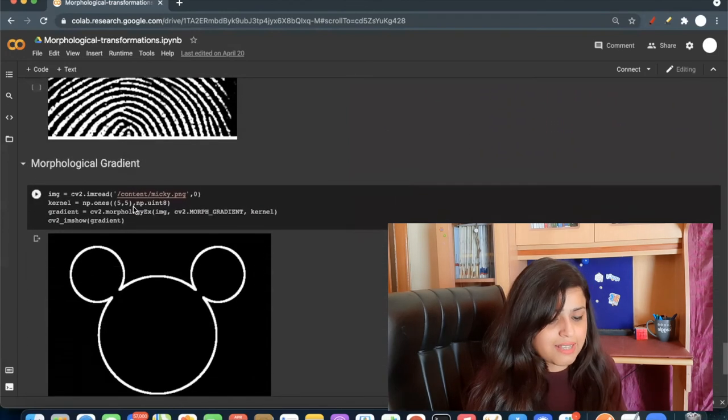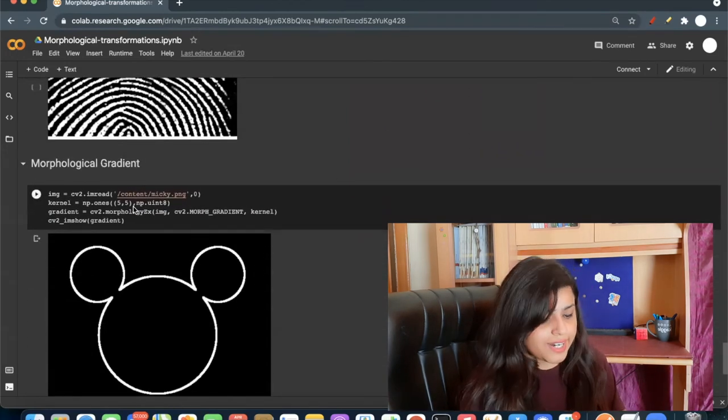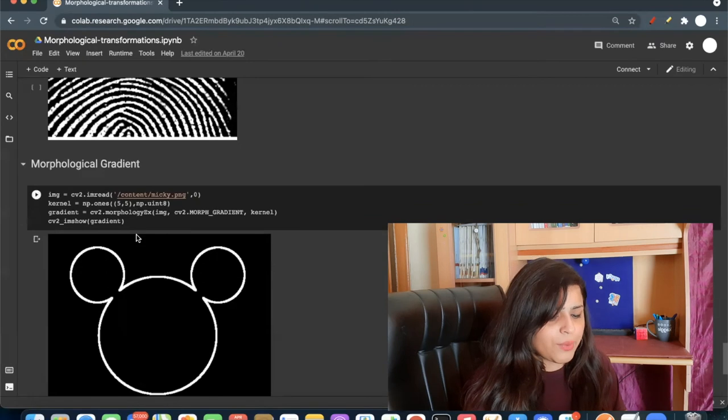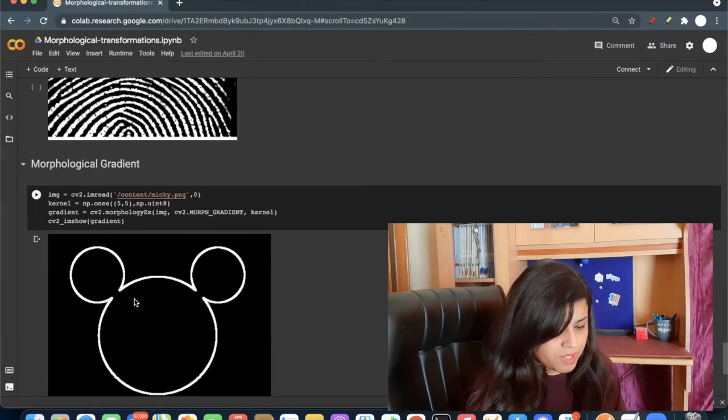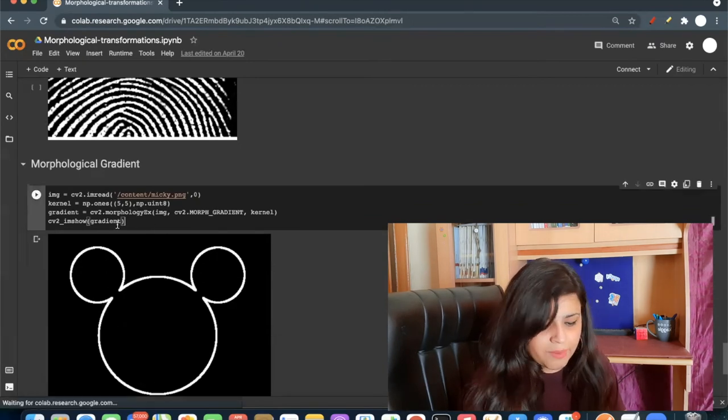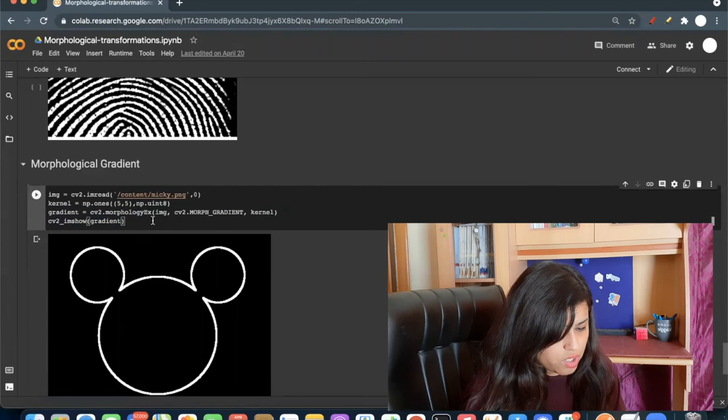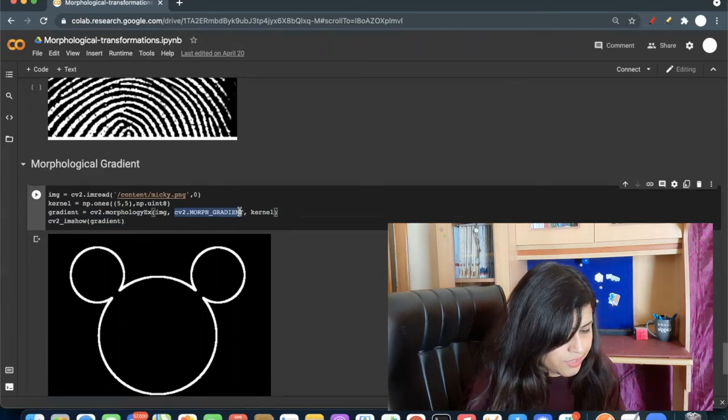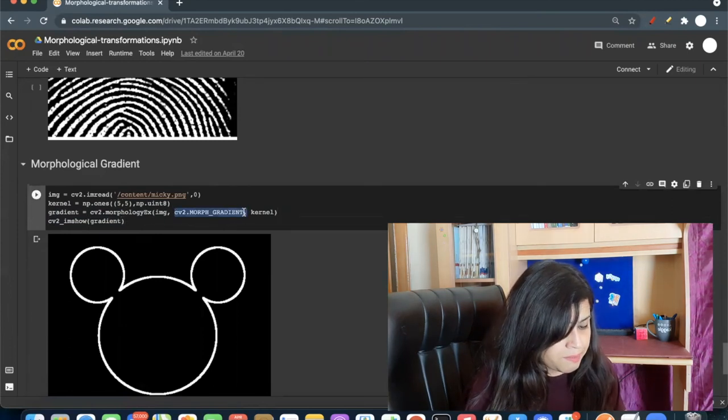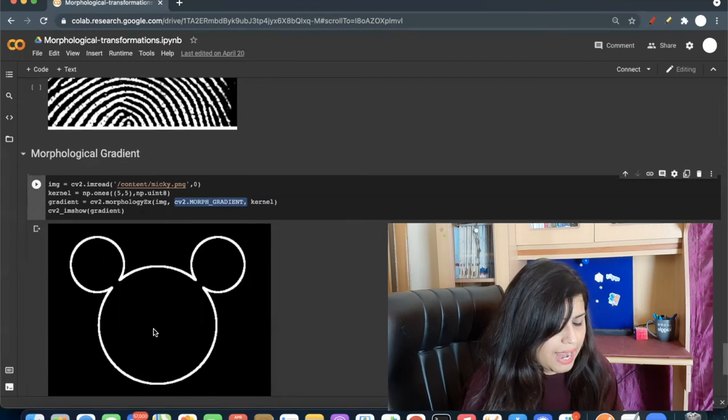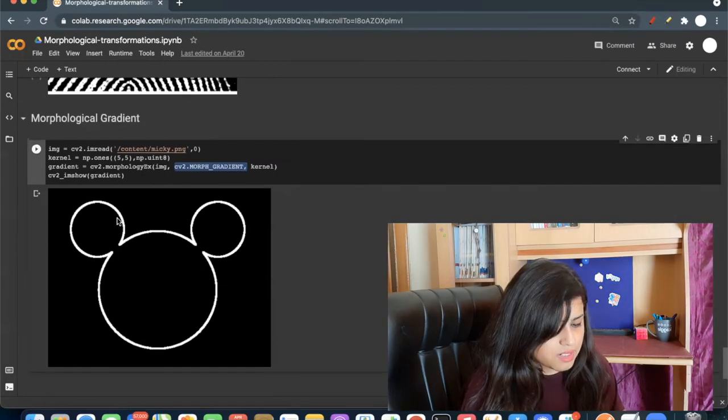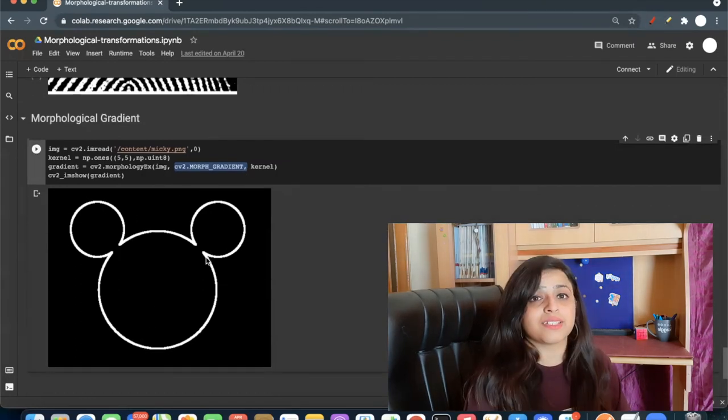And the last one is morphological gradient. If I only need boundary of an image, I can apply this morphologyEx. And in the argument I can pass cv2.MORPH_GRADIENT. And the result will look like this.